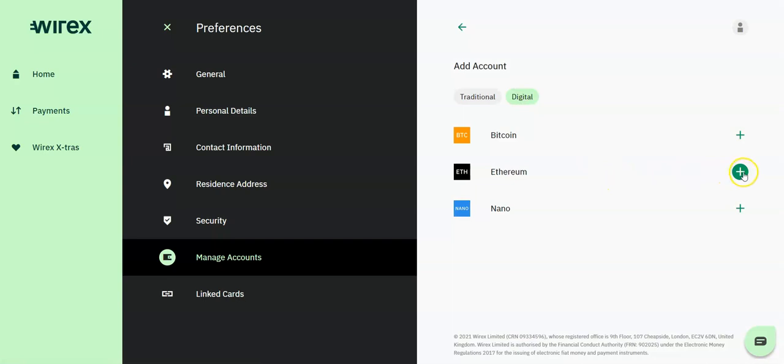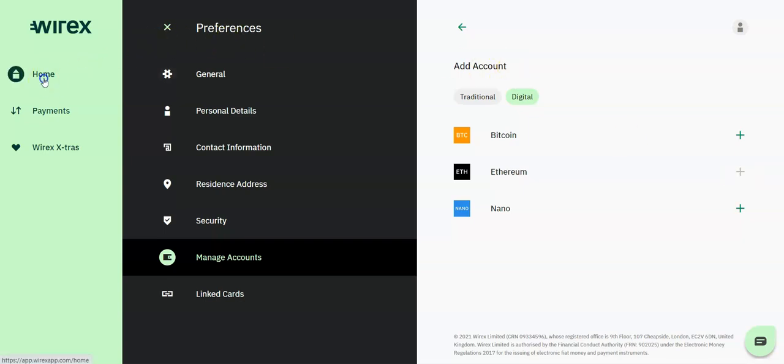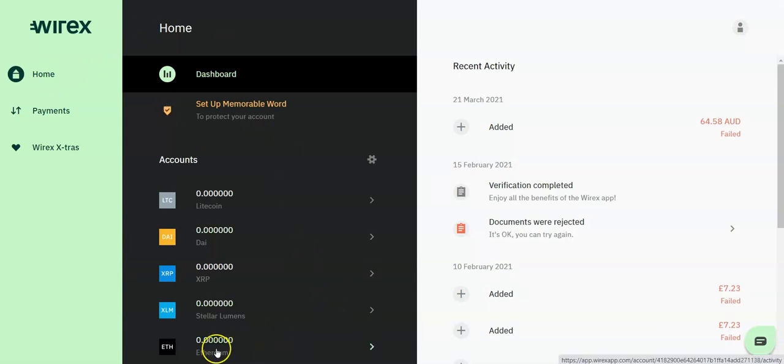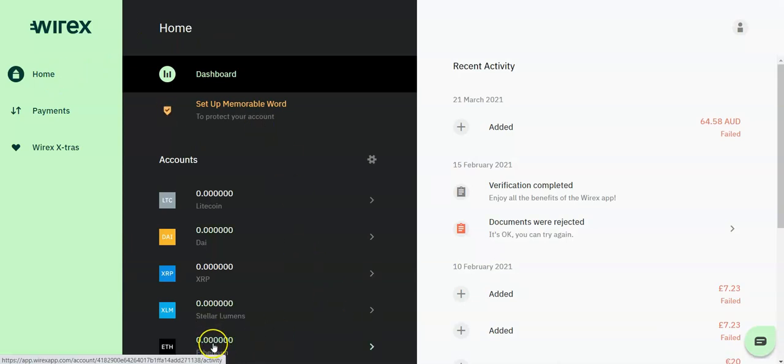Select add account and you may either choose traditional, which is the fiat currency, or digital. Click on the crypto account that you wish to create and then go back to your dashboard. You will then see the account added to your list of accounts.